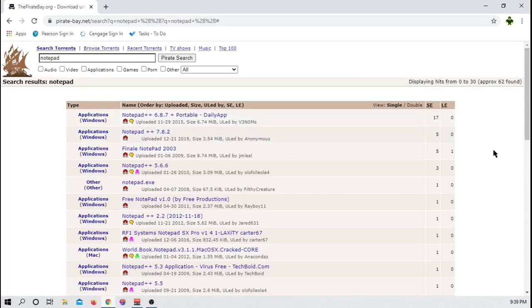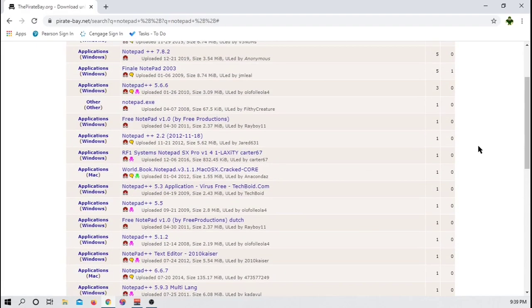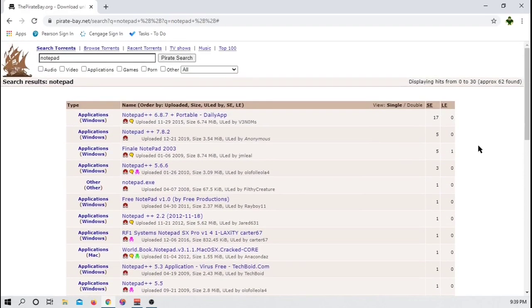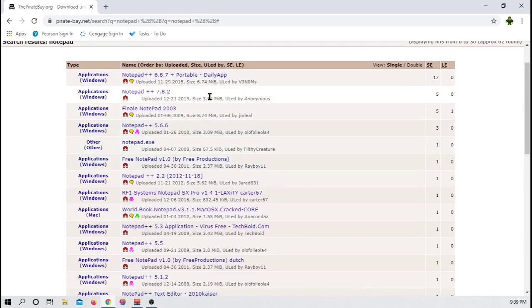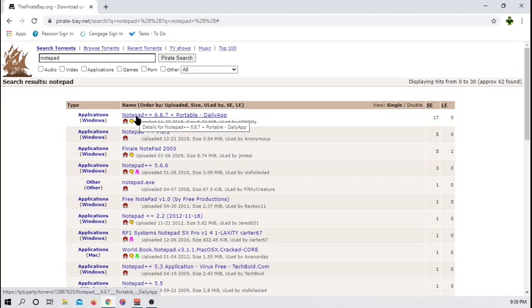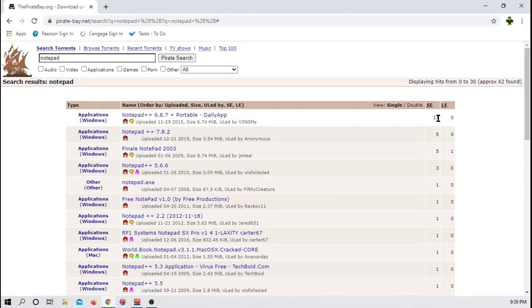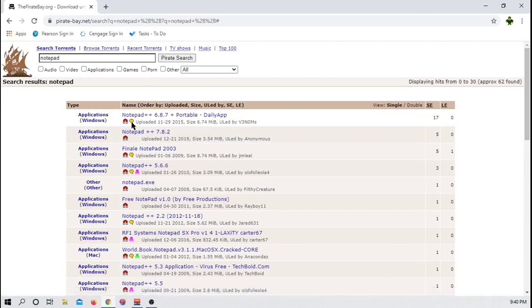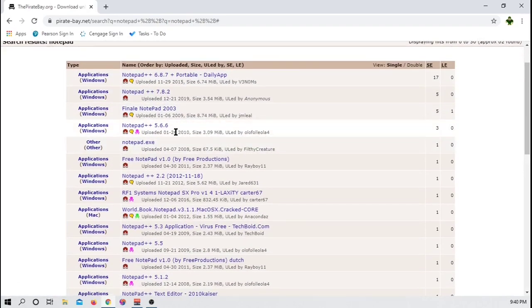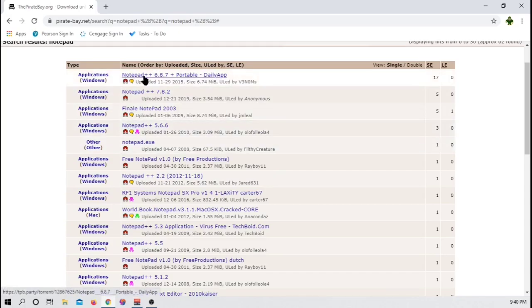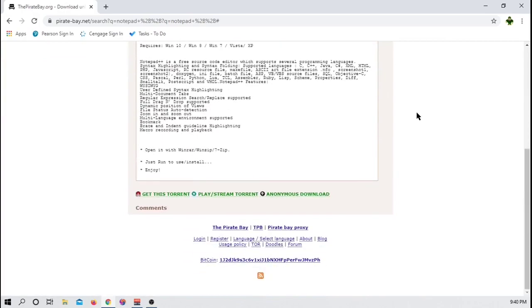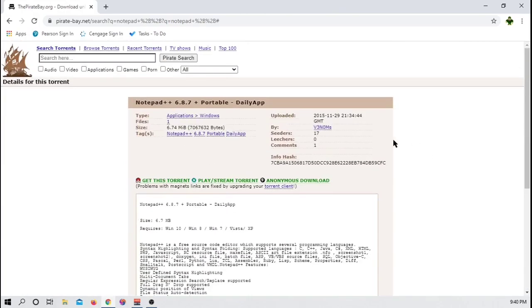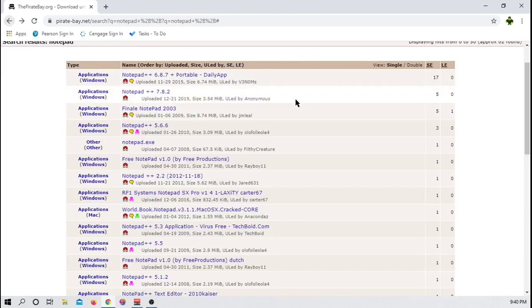And here we can see there are quite a few different Notepad++'s that we can download. So what we're going to want to do is find something that has a good amount of seeds, a low amount of leechers, but that also has comments and good ratings. So here we can see that we have Notepad++ 6.8.7 and it's portable. It has 17 people seeding it. We can download this torrent using magnets, which that's not super important. But this torrent does have a comment, which is what this means right here. Now this one has a comment and it is a trusted user. Now there are only three people seeding it, but there are no people leeching it.